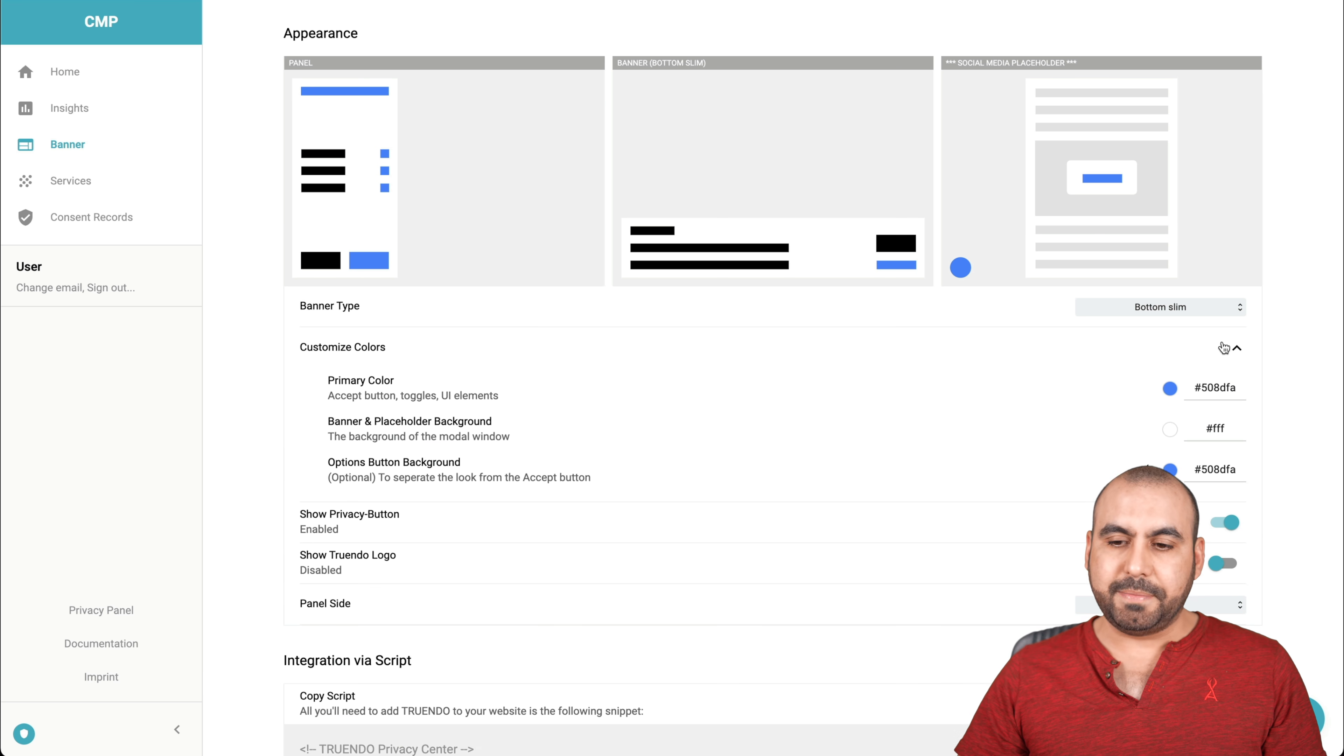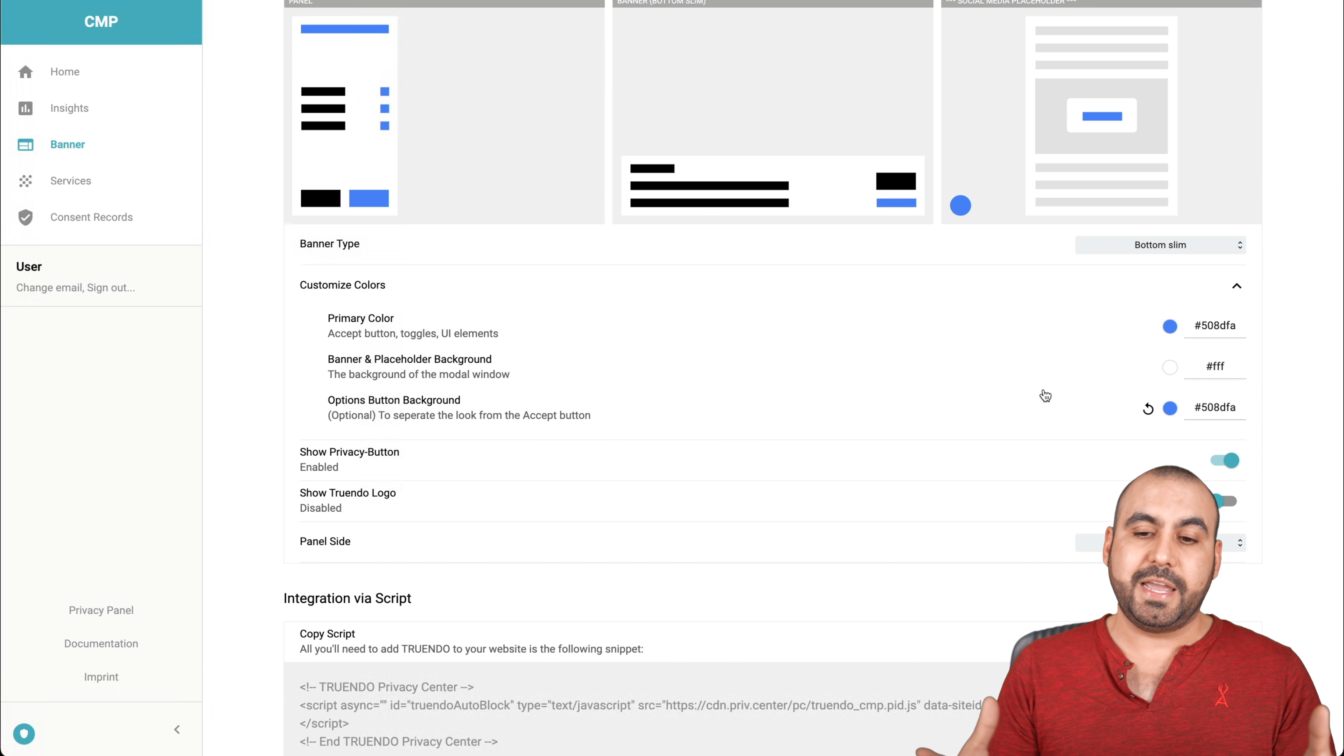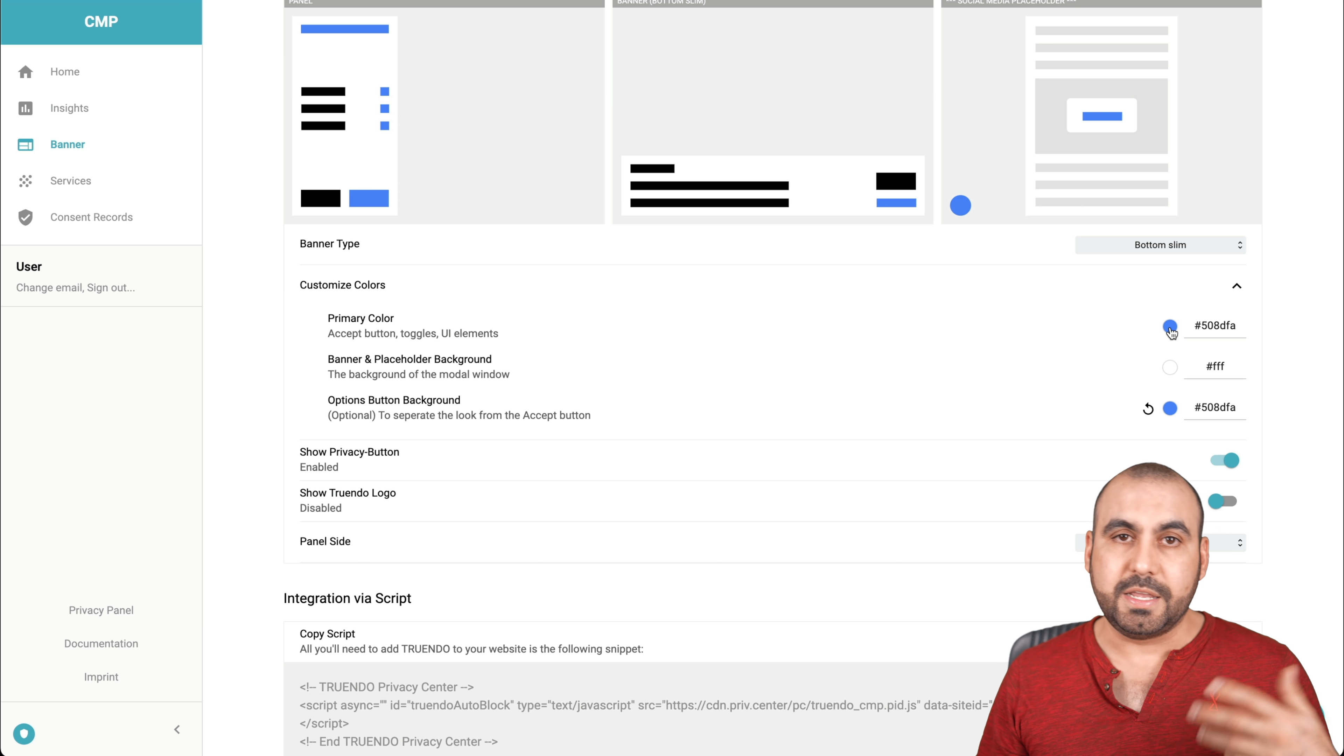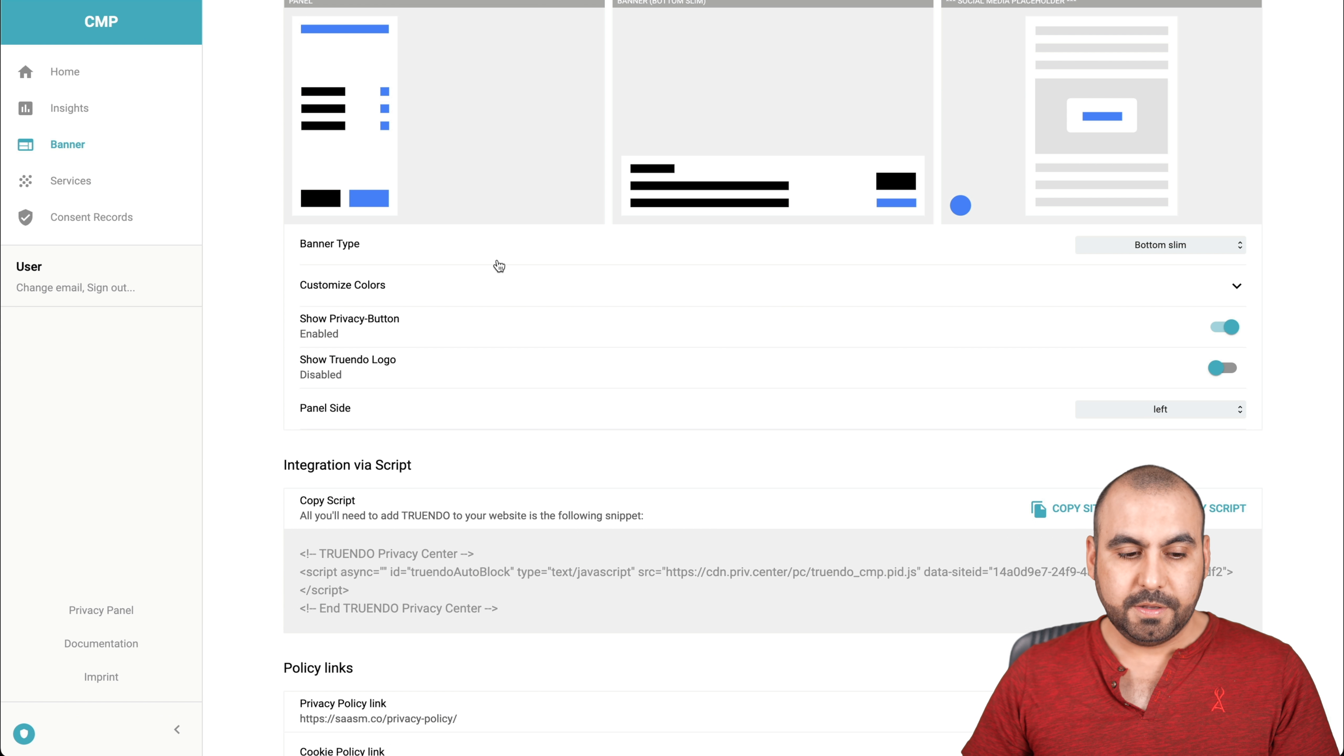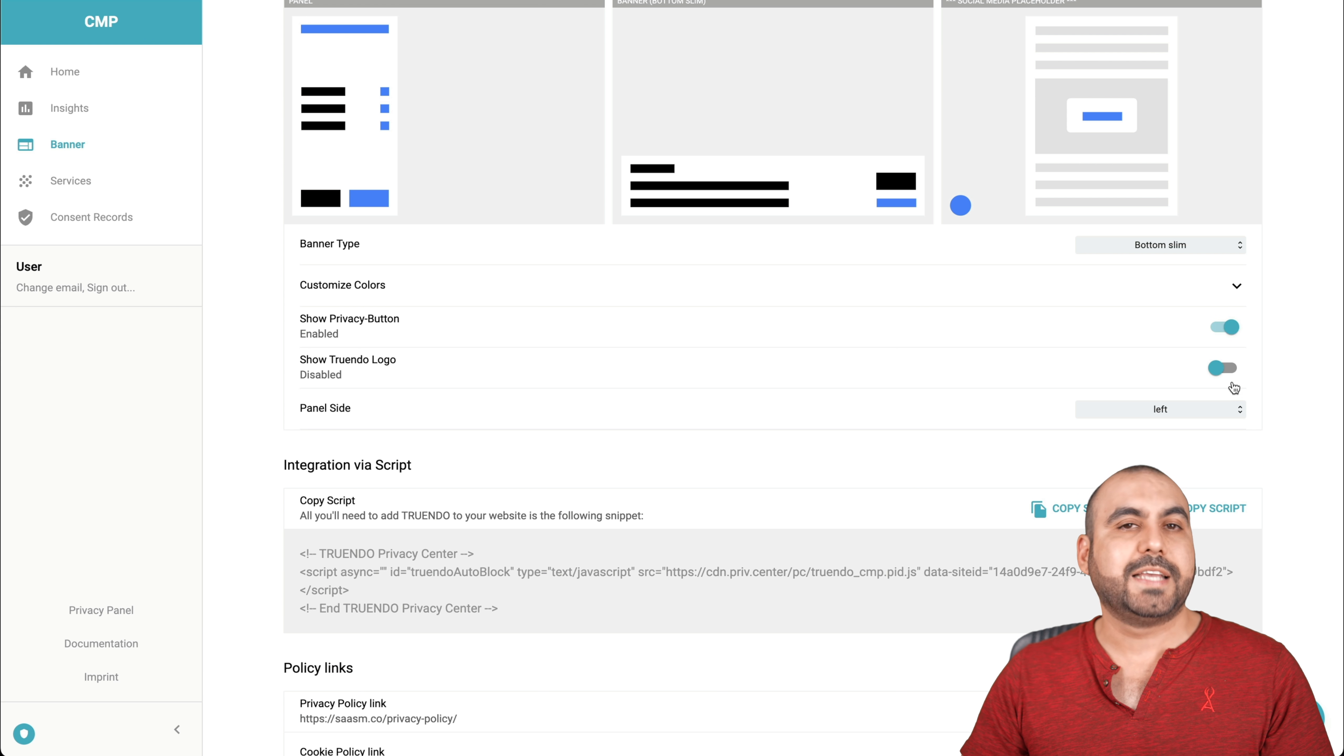Let's go ahead and keep it as it is because I like that view, the customized colors. So let's just say that your branding to your site has nothing to do with blue. Well, we could change it to red, yellow, green, purple, whatever you are using or looks good on your website.